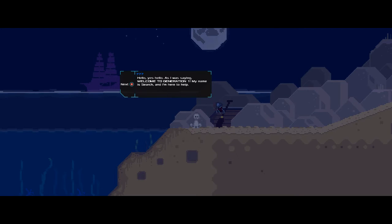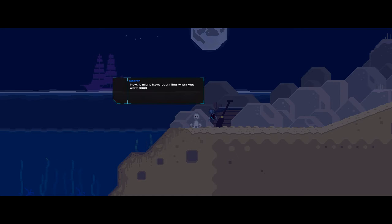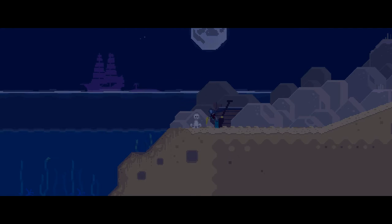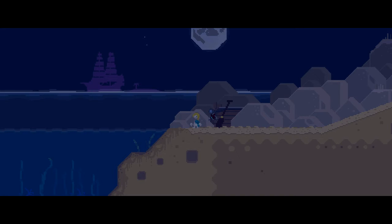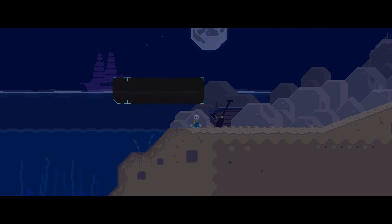Hello. Yes, hello. As I was saying, welcome to Generation One. My name is Search, and I'm here to help. Now, it might have been fine when you were bouncing about as a little ball, but with a body comes the concern of making yourself decent. Take these. So we get a pair of overalls and a yellow bed sheet, I guess.